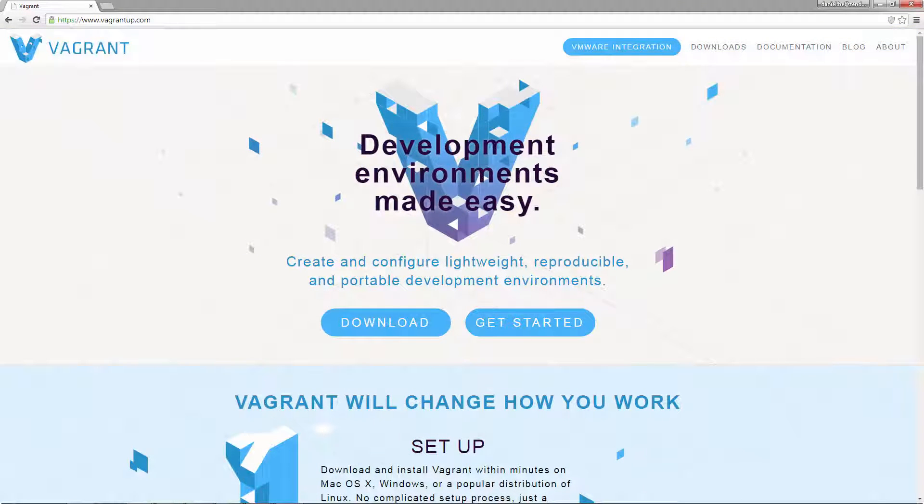Before you start, you'll need to download and install VirtualBox and Vagrant.